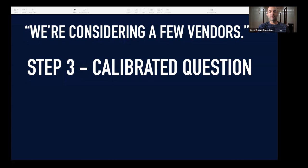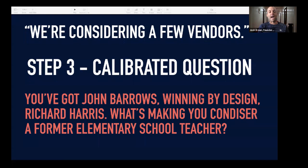Step three is another technique Chris Voss teaches — it's a masterful technique called calibrated questions. Calibrated questions get the other person to solve the problem rather than you solving it. They give the other person the opportunity to give you your value proposition, rather than you giving it yourself. Typically the salesperson rattles off all the reasons why they're better — but those are your reasons, and they may not matter to the prospect. So this is exactly what I said: 'Hey, you've got John Burroughs, Jacko over at Winning by Design, Richard Harris. What's making you consider a former elementary school teacher?' And then the VP of sales gave me all of his reasons why he thought I was different — much more powerful than my reasons. I ended up closing this business.